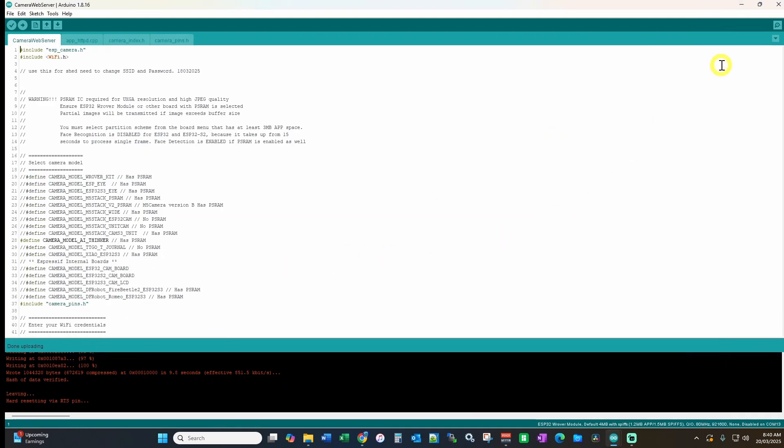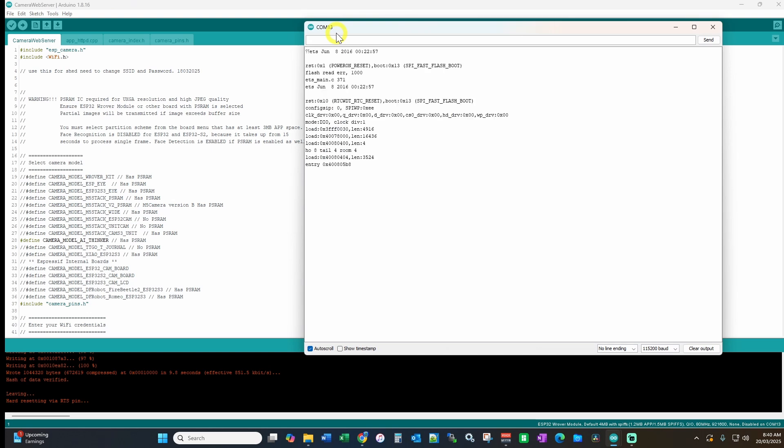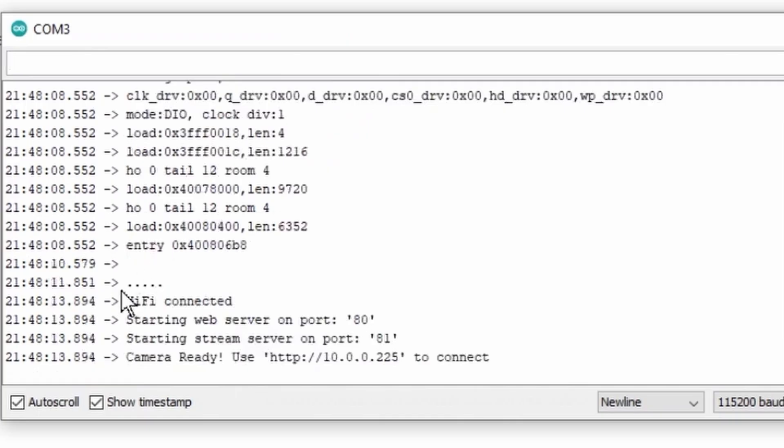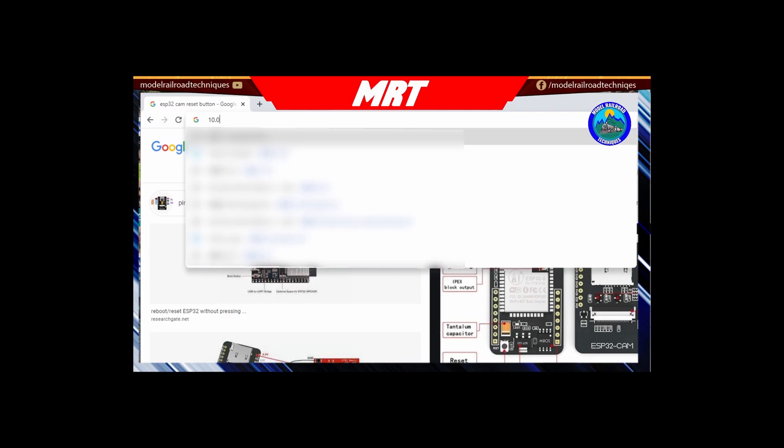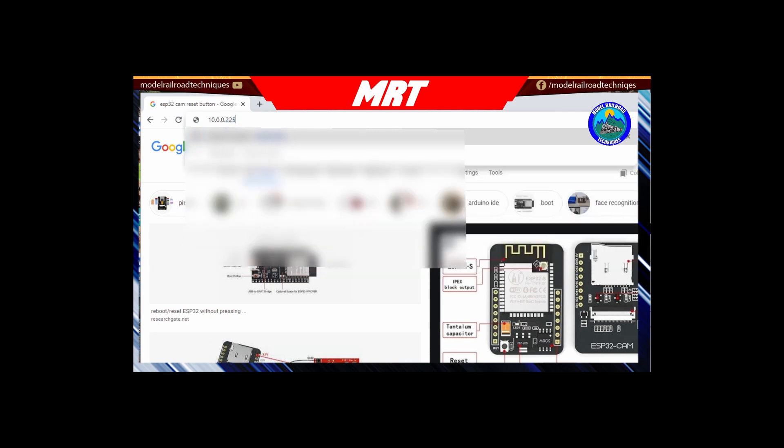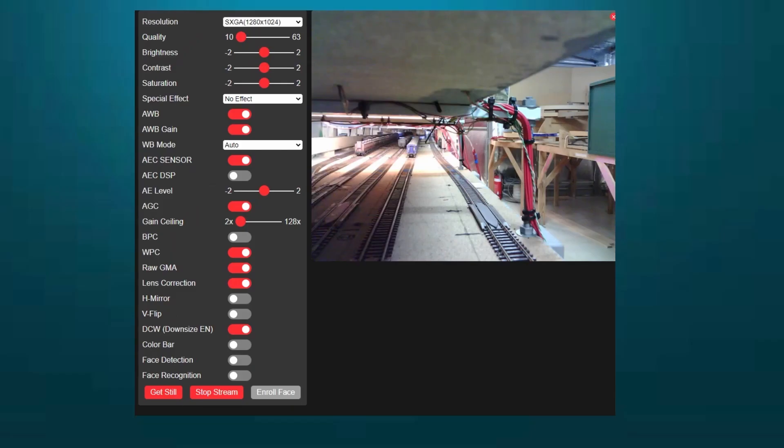Now what we can look at is, we go up to the top right hand corner here, and we've got what we call the serial monitor. This is how we can communicate, just to make sure everything's working properly. Now you can see that we're Wi-Fi connected, and the IP address is 10.0.0.225. We bring up an internet browser, type in our IP address, and it will bring up the interface. Now you know you've got the cameras working correctly.